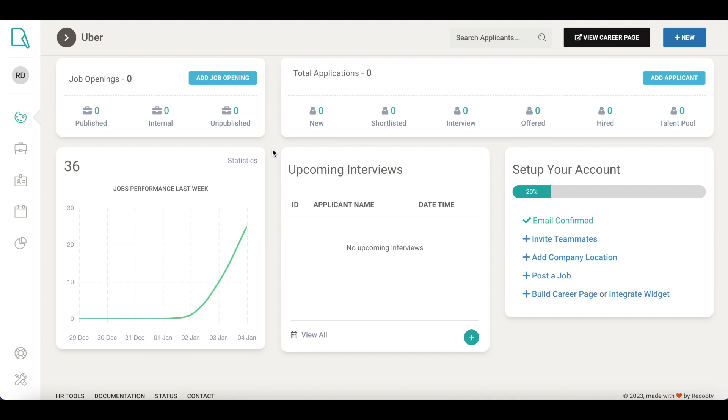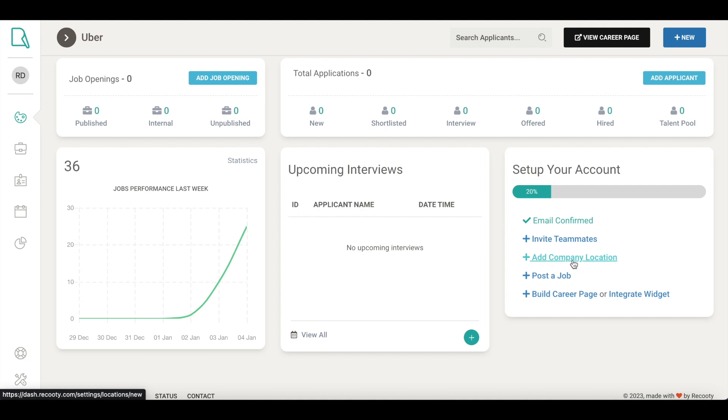Once you sign up on Recruity, you'll see this screen. This is the dashboard from where you can manage all your recruiting tasks. Before getting started, let's see how you can quickly add your hiring team on Recruity and how you can add multiple office locations.